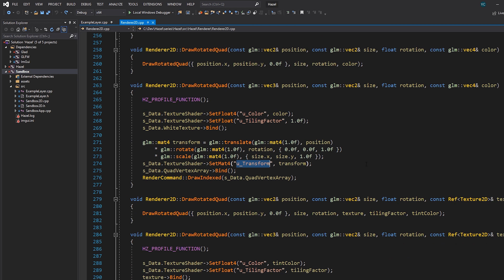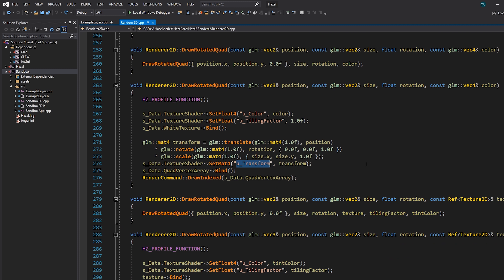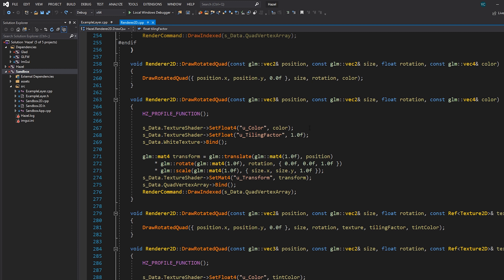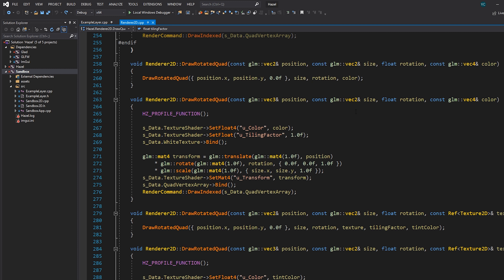One of the things we didn't do last time was the whole rotation situation. We can't actually render a rotated quad at the moment with our batch renderer — this is still our old path. So how exactly do we get our quads to rotate? Before, this was really easy because we had a transformation matrix as a uniform and we could just multiply it in the shader.